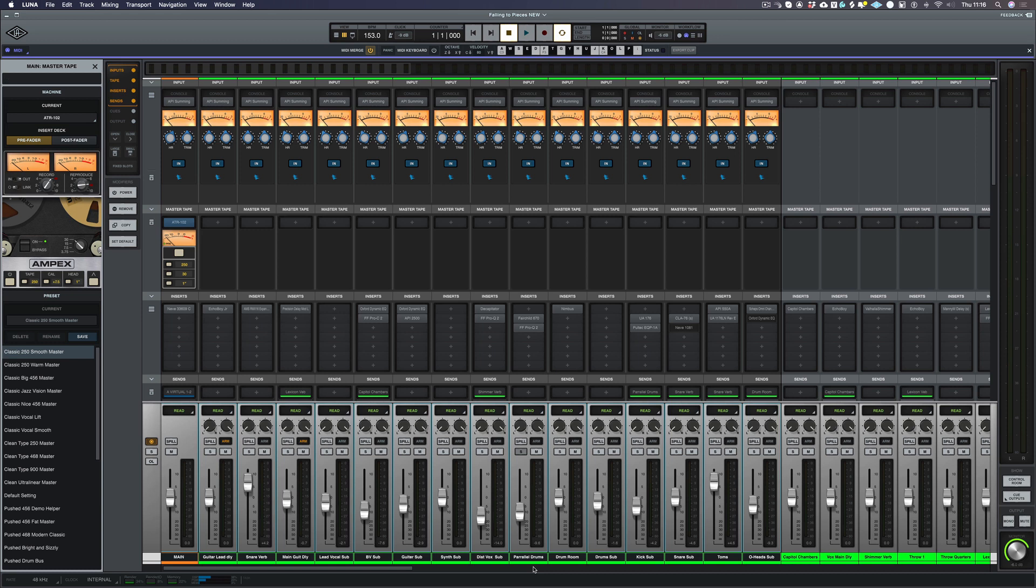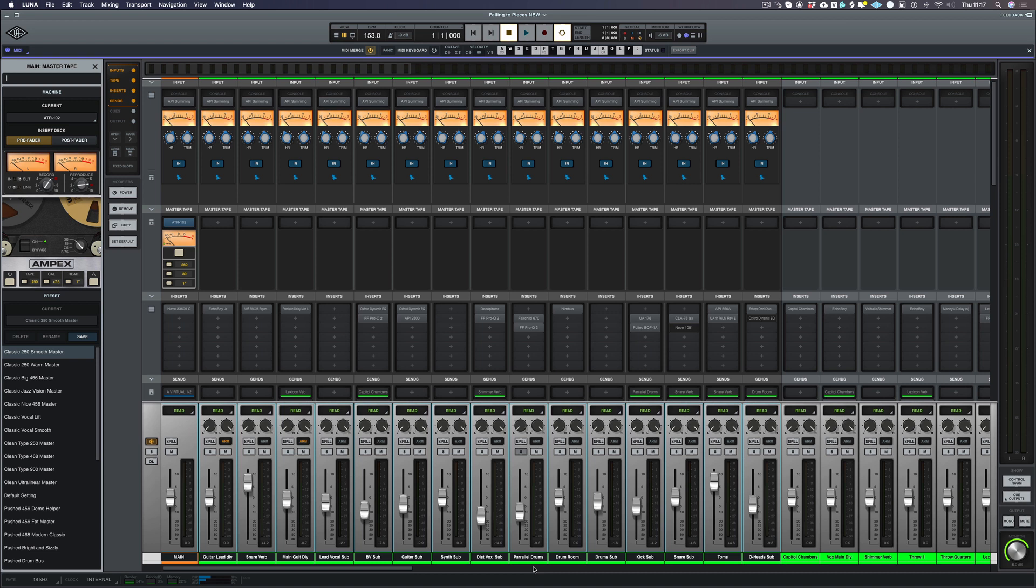Universal Audio have always promised us that there were going to be other summing engines coming out, and I think everyone knew that API would be the next one to come out because there are so many integrated API plugins inside of the UAD platform.